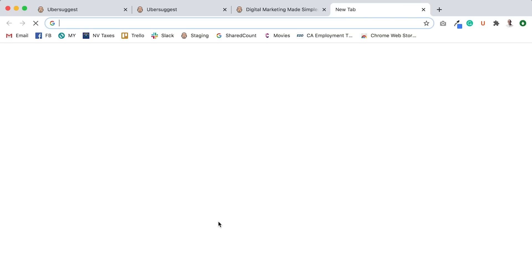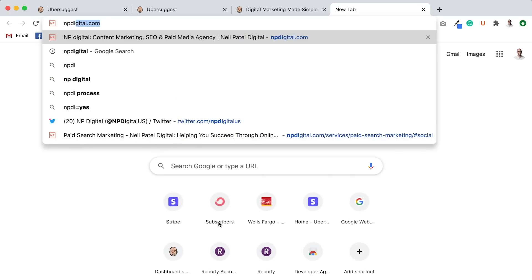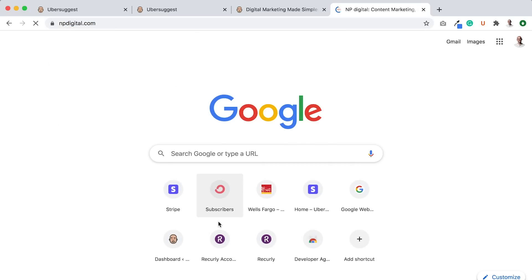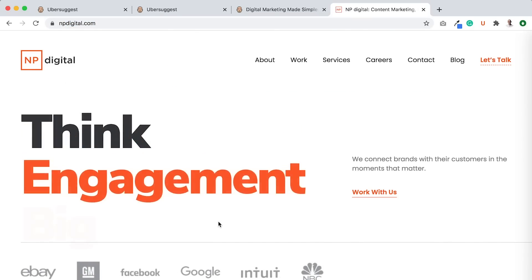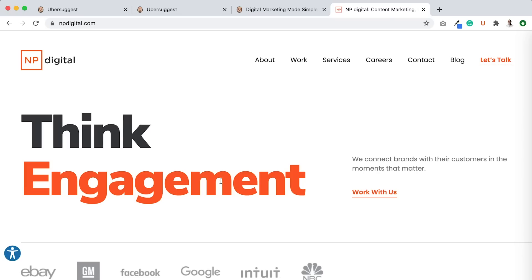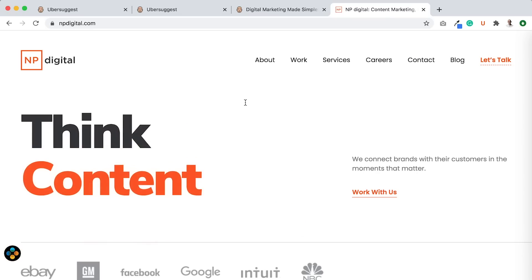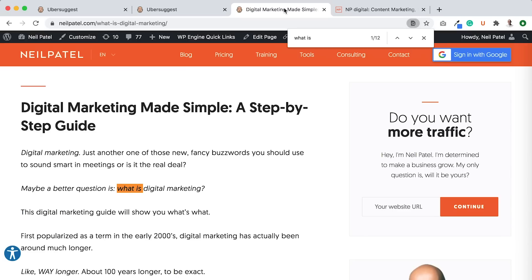Now, I have an ad agency called Neil Patel Digital, right? So, for me, if I'm offering digital marketing services, as you can see here, don't you think it would be good for me to also talk about digital marketing services on this page because my corporation offers them?